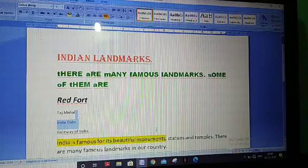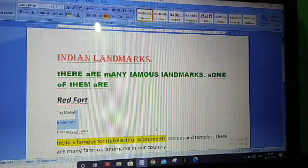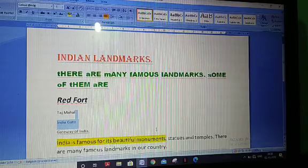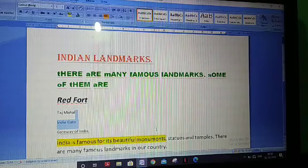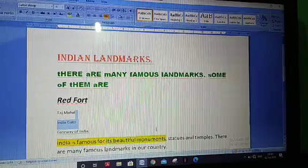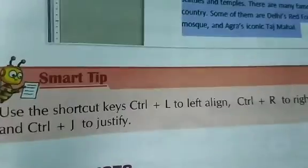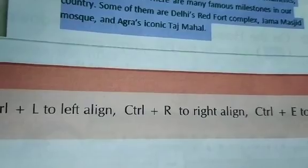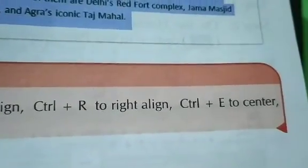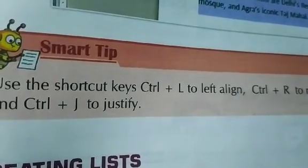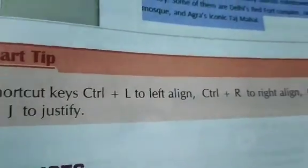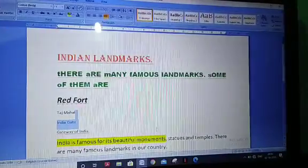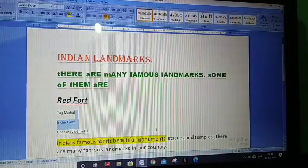On page number 51, keyboard shortcuts are given for each alignment command. Control+L to left align, Control+R to right align, Control+E to center, and Control+J to justify. You have to remember these keyboard shortcuts.